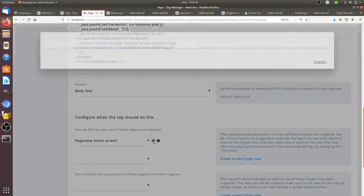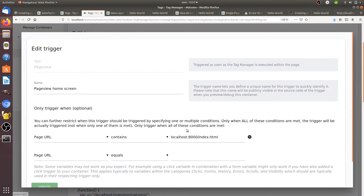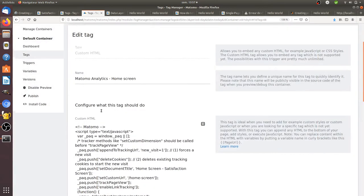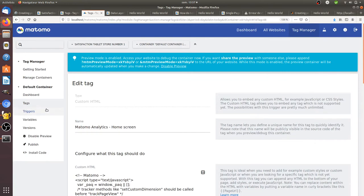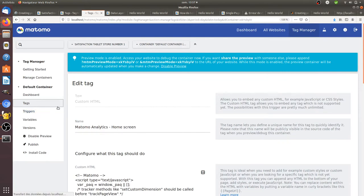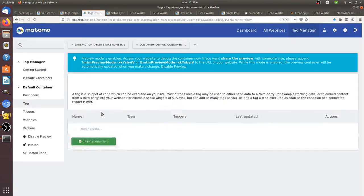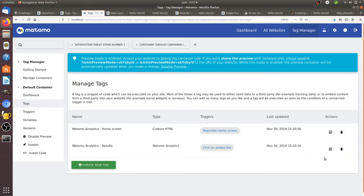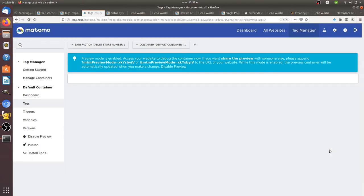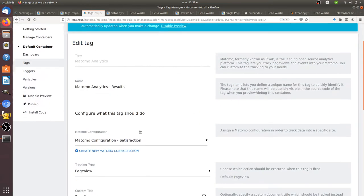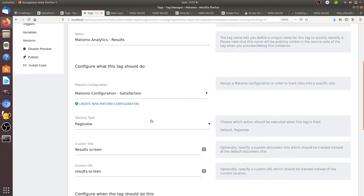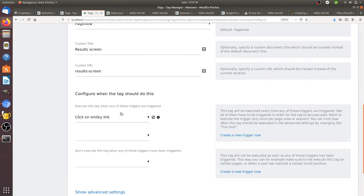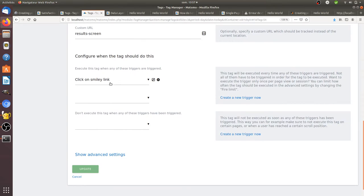This one is fired every time that the URL contains the word localhost:8000, which corresponds to the home screen. And then I have a second tag which is not fired on the page of results but which is fired when there is the interaction. So in my case it's a page view tracking code which is fired when someone clicks on one of the smileys.